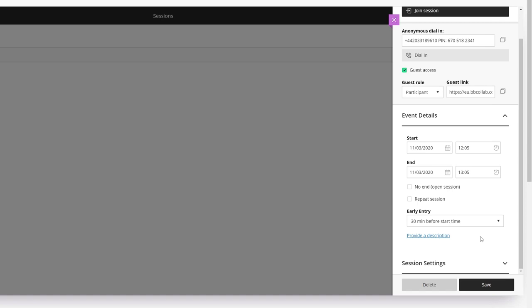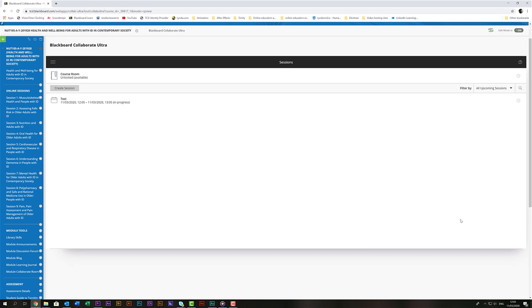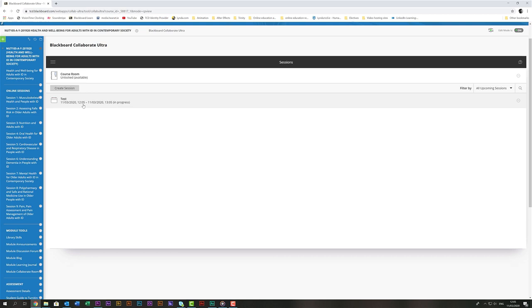Then click on Session Settings to open the options. Just scroll down to the bottom and click Moderators Supervise All Private Chats and then everything else is just as it is. You can then click Save. Your session will now be created and you will see it here on your screen. Students can join the session by joining into the module and clicking into the same link either the course room or scheduled session. If you're using both make sure the students know which one to join.